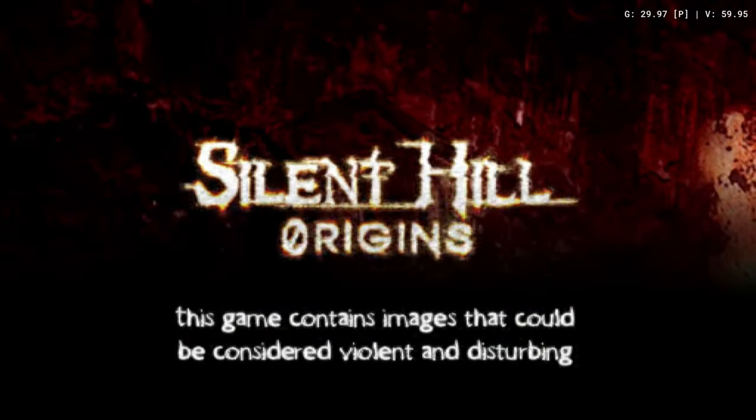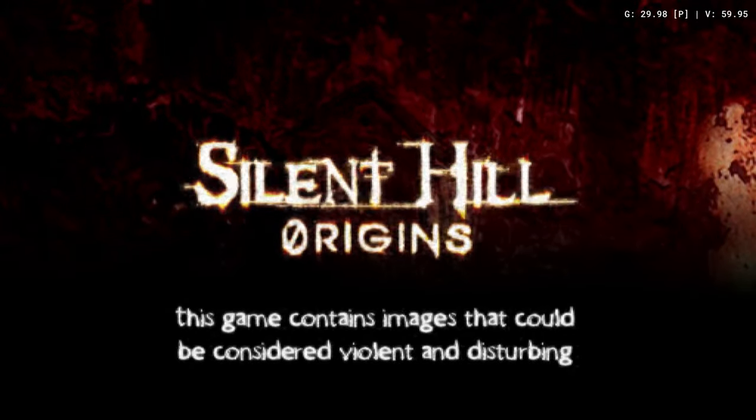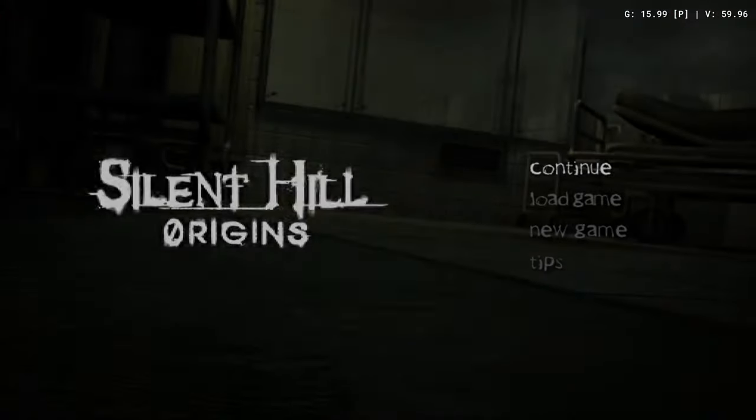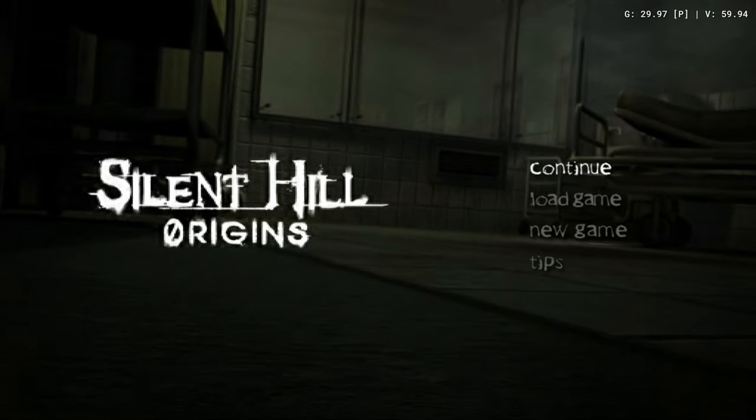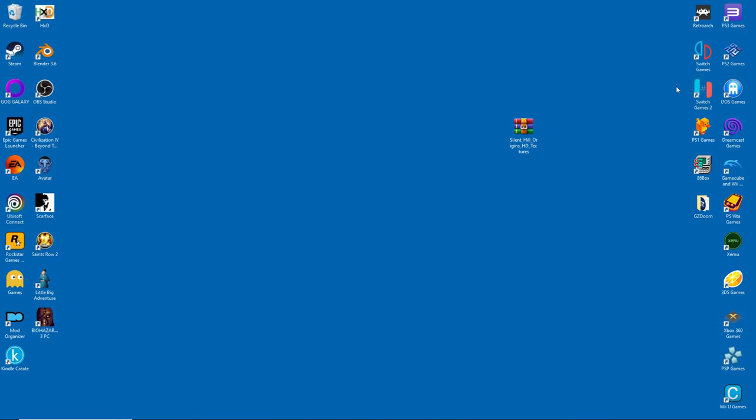After this, you must run the game at least once, if only for a minute. This will create important folders inside the emulator.